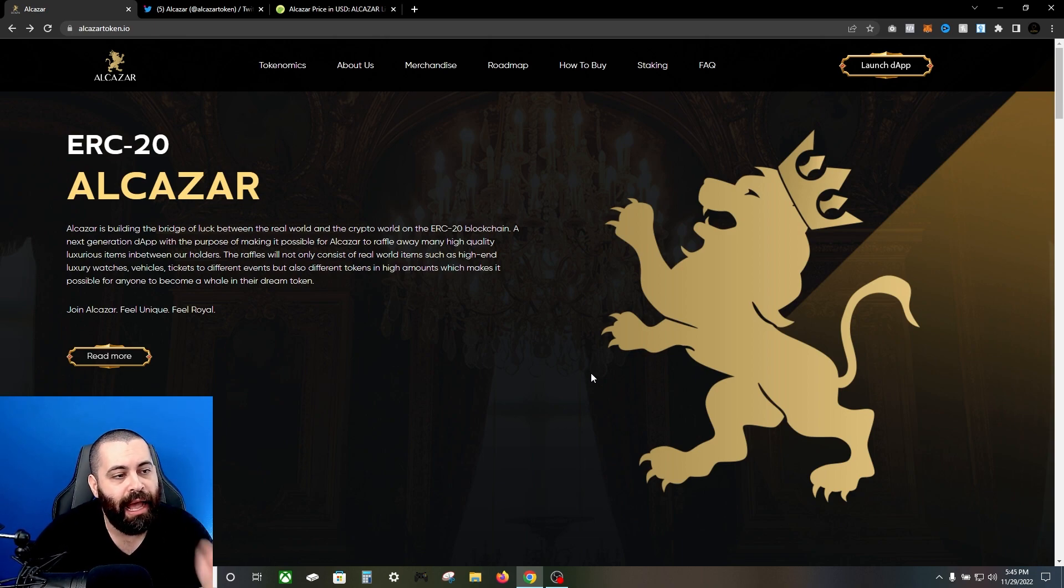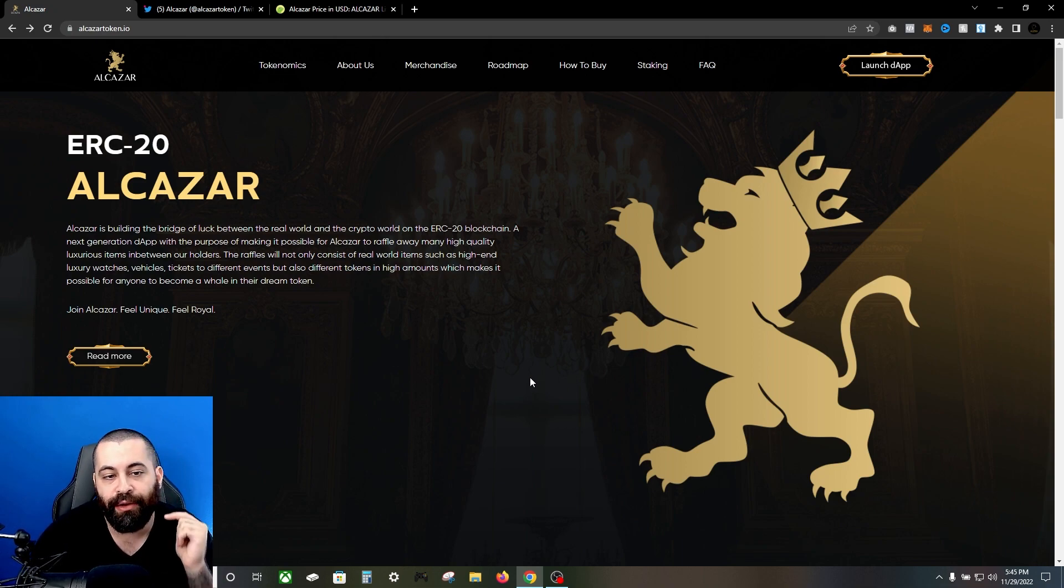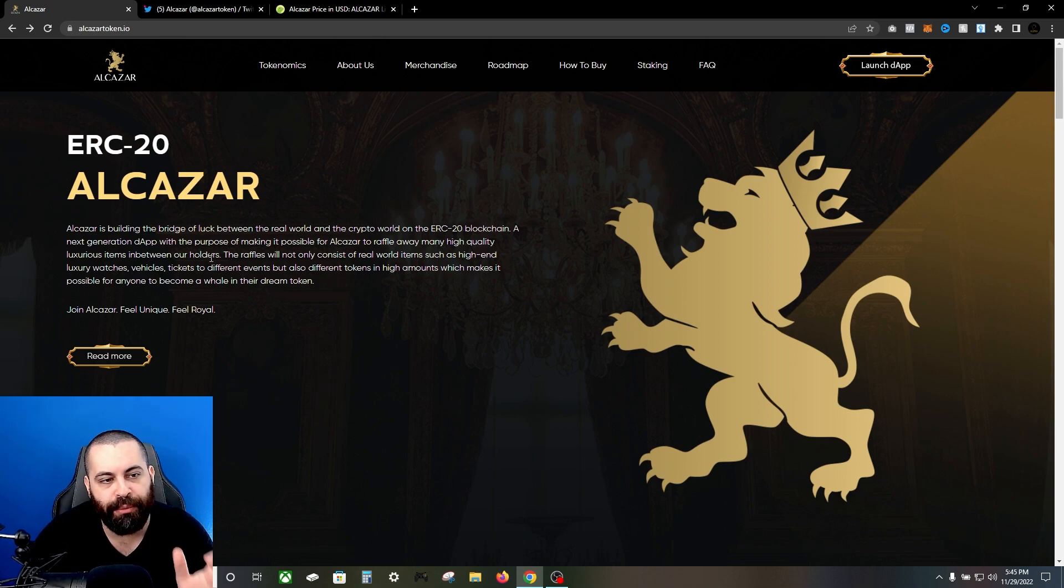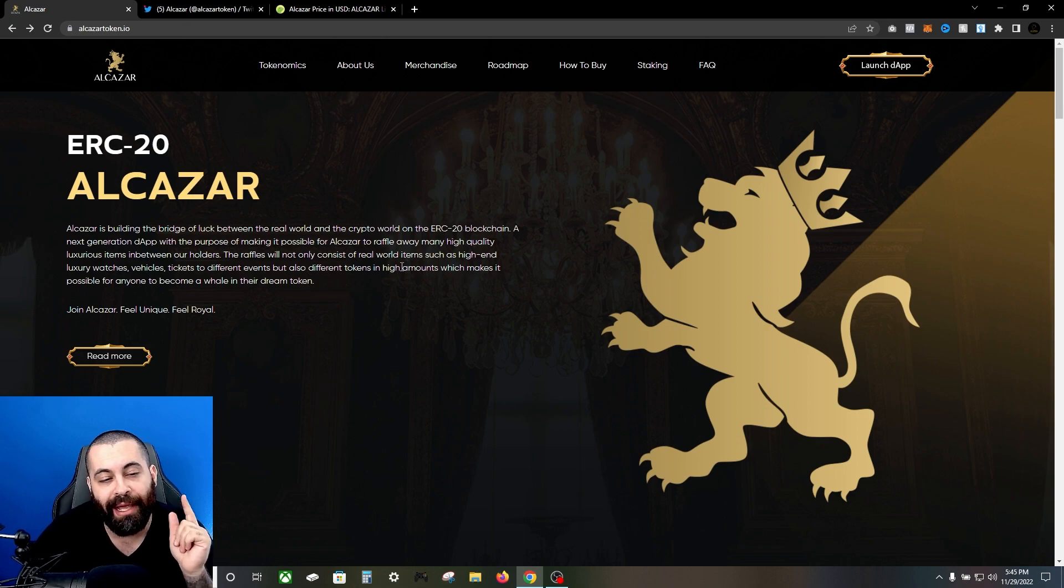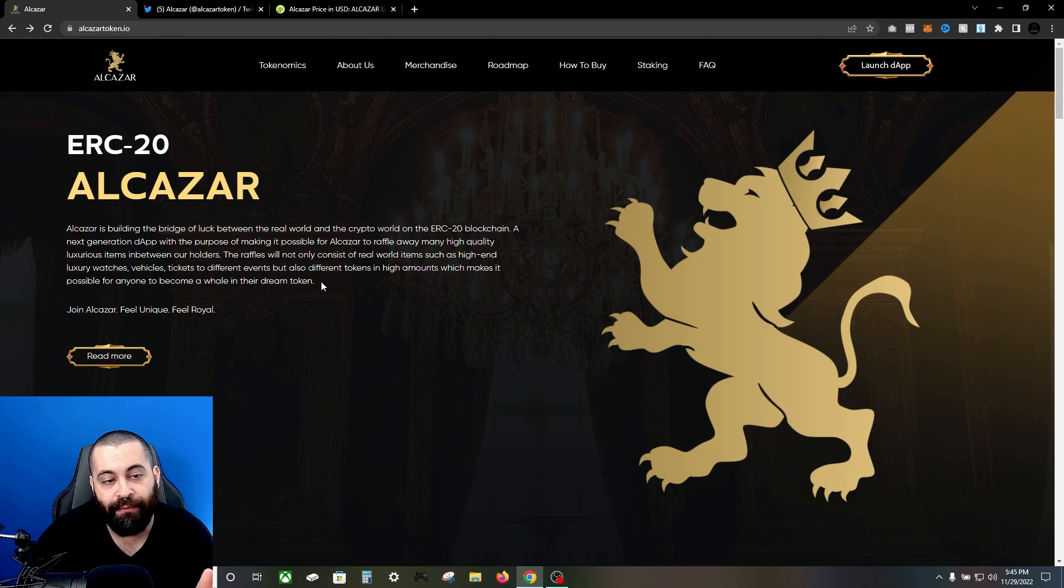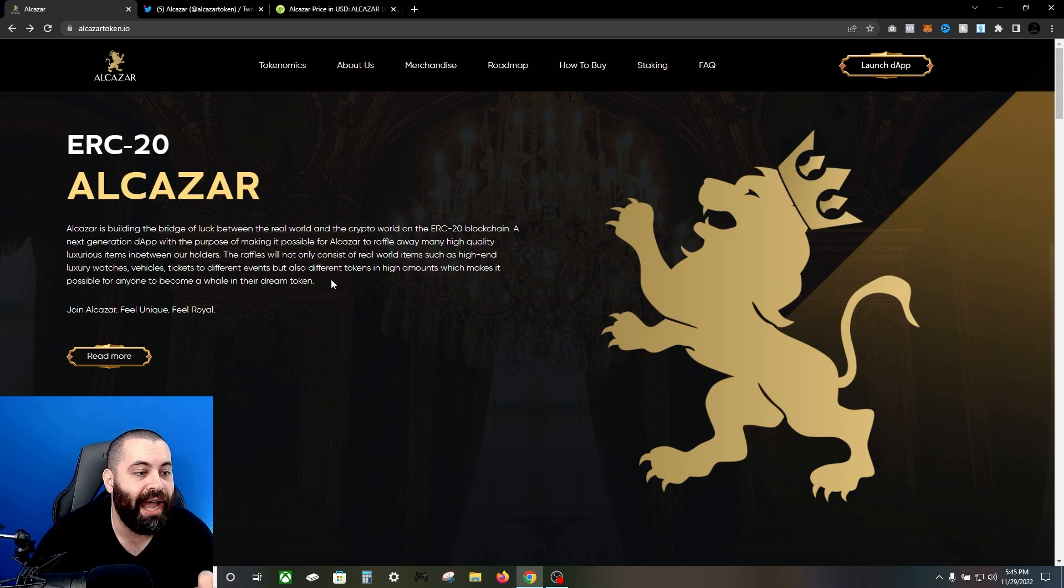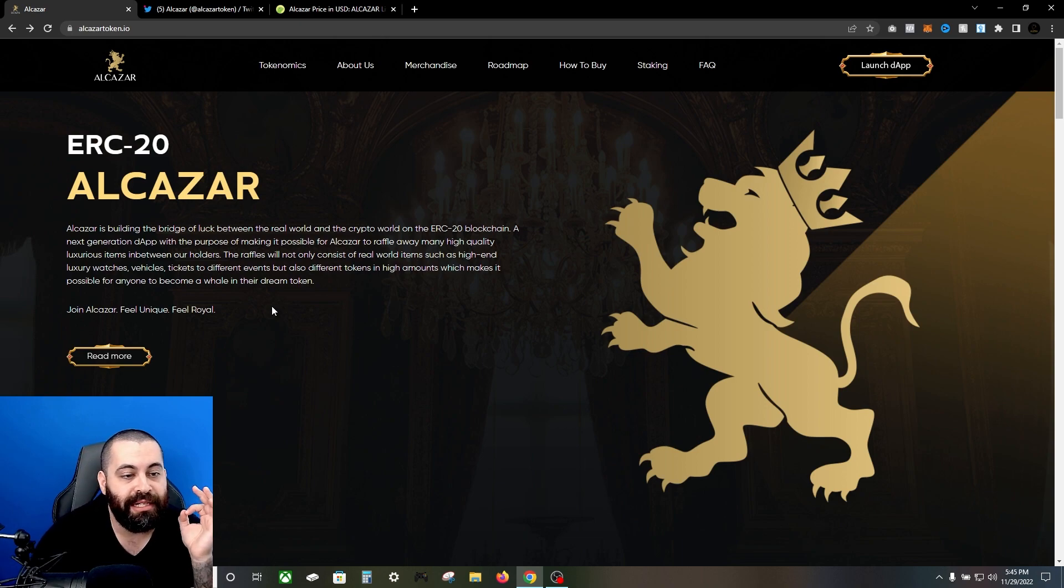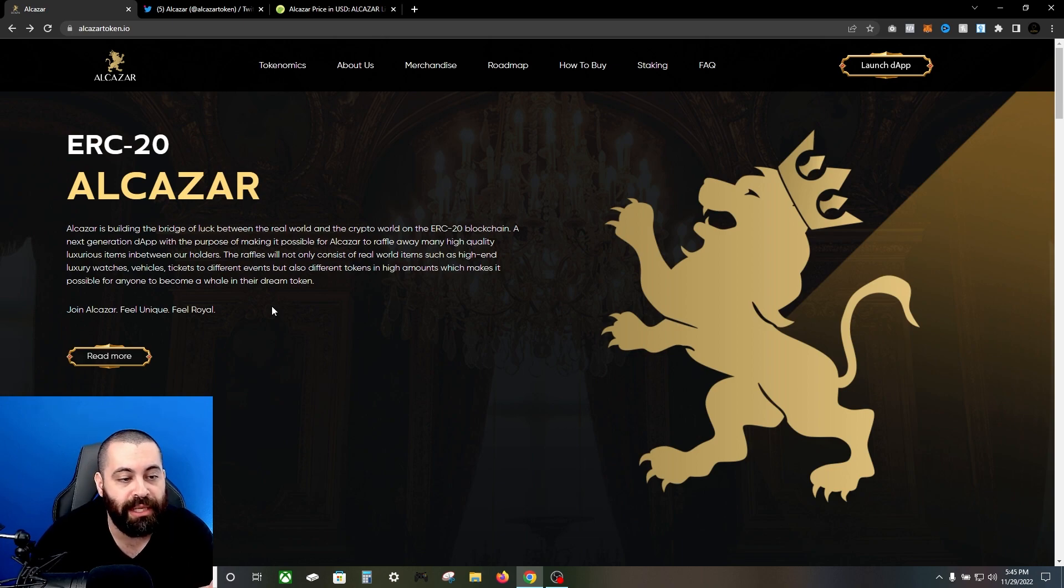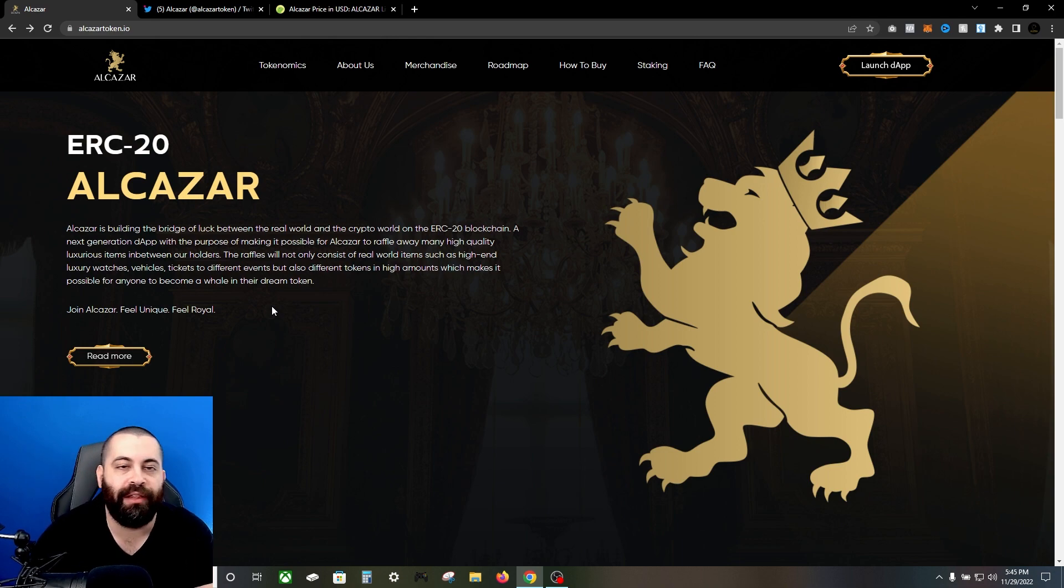Alcazar is building the bridge of luck between the real world and the crypto world on the ERC-20 blockchain. It's a next generation dApp with the purpose of making it possible for Alcazar to raffle away many high quality luxurious items to the holders. Raffles will not only consist of real world items such as high-end luxury watches, vehicles, tickets to different events, but also different tokens in high amounts, which makes it possible for anyone to become a whale in their dream token.